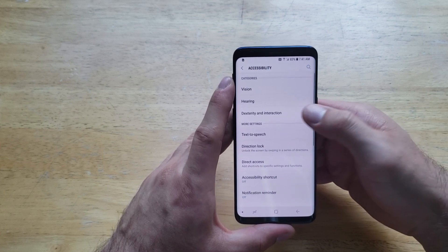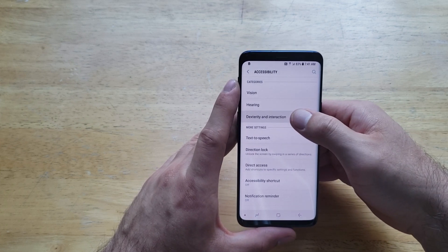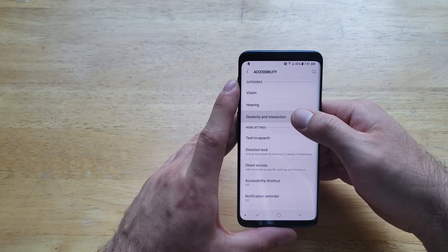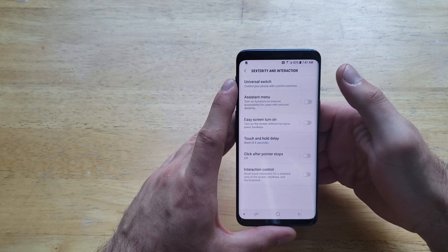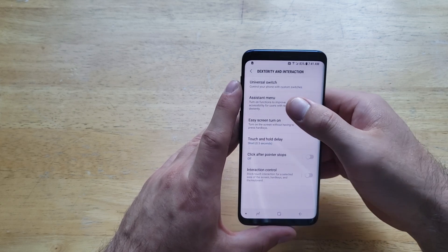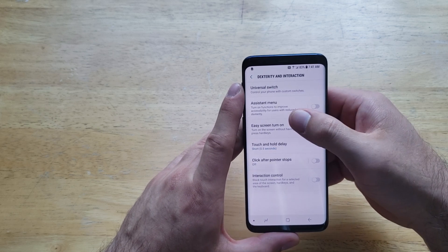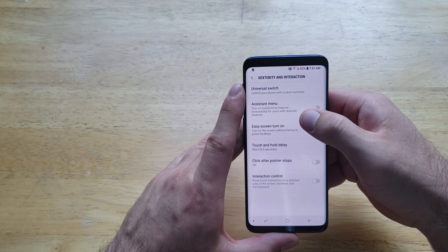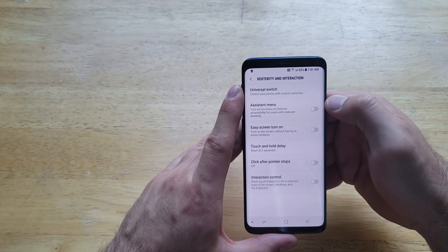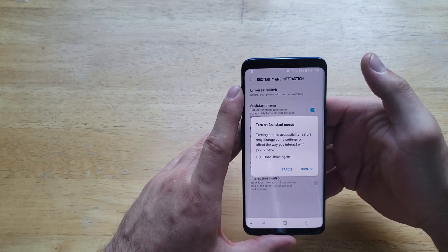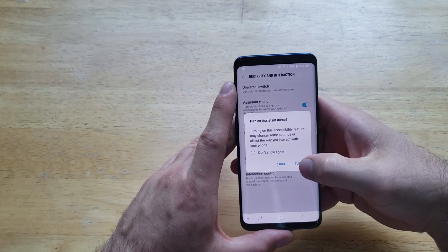Select that, and from here right out here towards the top there's Dexterity and Interaction. Select that, and from here there is the Assistant Menu. It says 'Turn on functions to improve accessibility for users with reduced dexterity.'